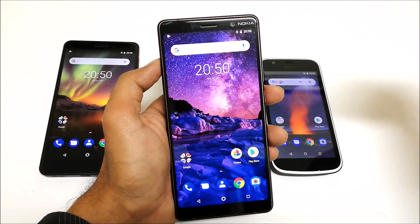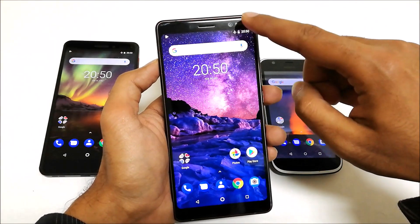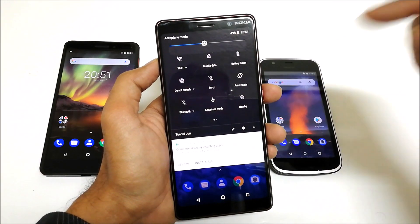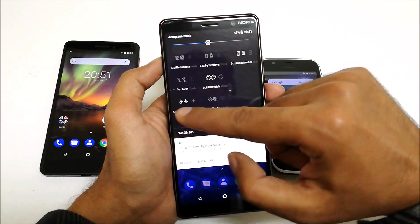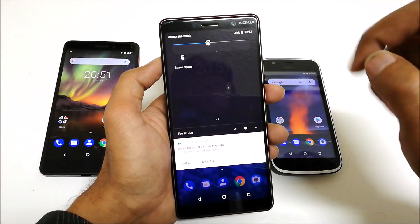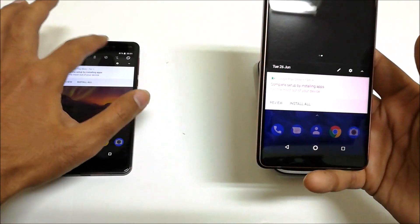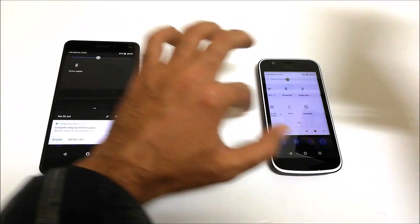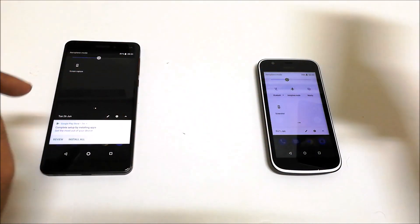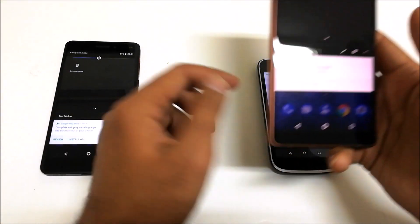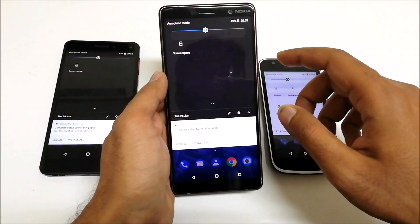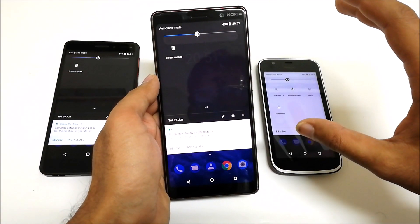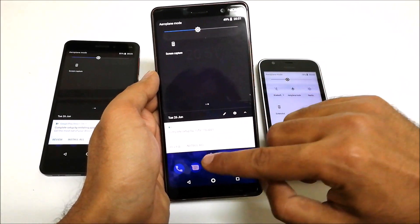Method number two is from the quick settings. First of all, you need to go to the notification bar, expand it, and here you will find the option called 'Screen Capture.' This option is available on all three smartphones, so it doesn't matter which phone you are using — you can use the same method. Just tap on Screen Capture and the notification bar will disappear and the content on the screen will be captured.